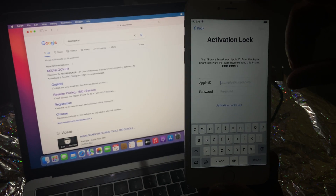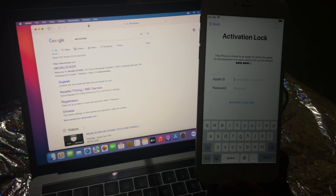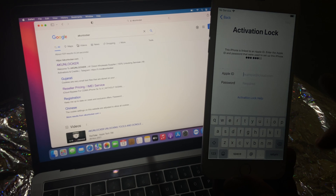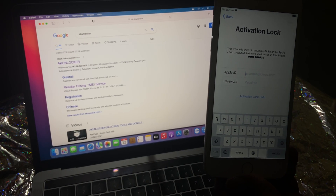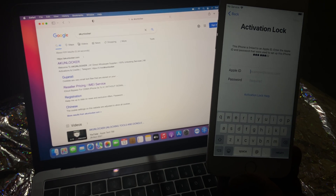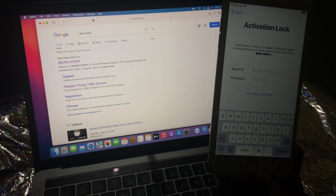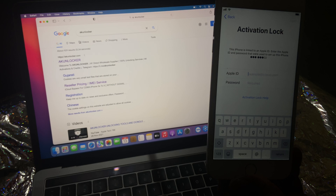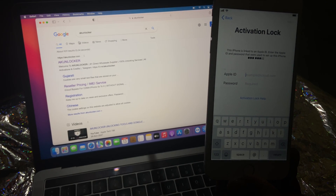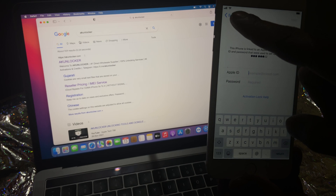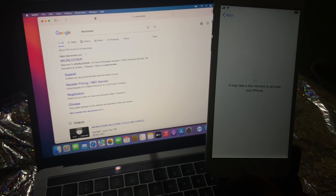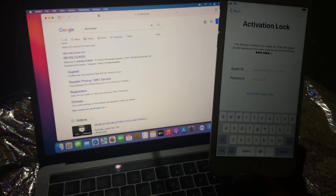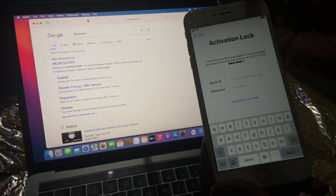First you need to check one thing: insert your SIM. I have already inserted it. You need to check if a signal is coming or not. If signal is coming then you can do the bypass. If not, then after bypass signal may not come — it may be a hardware fault. You need to check hardware first. Here you can see signal is coming. This is an iPhone 6.